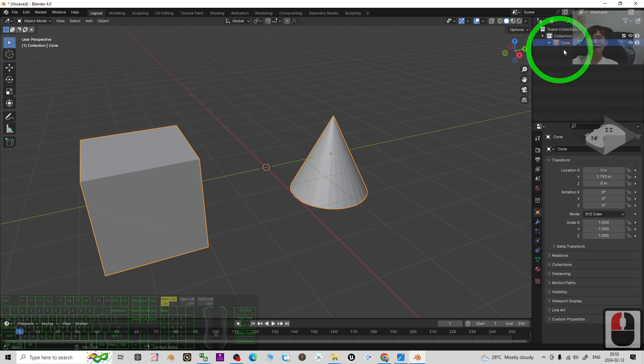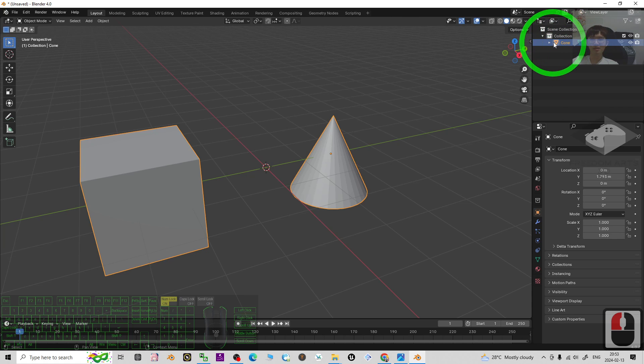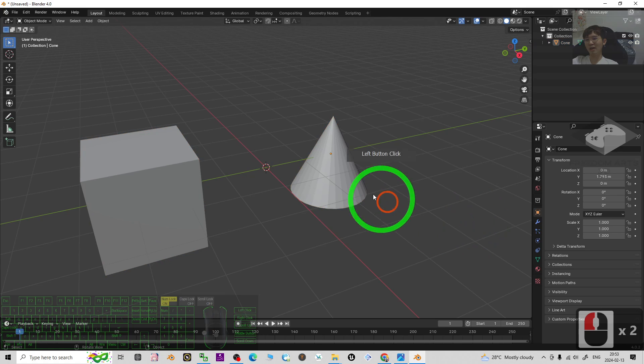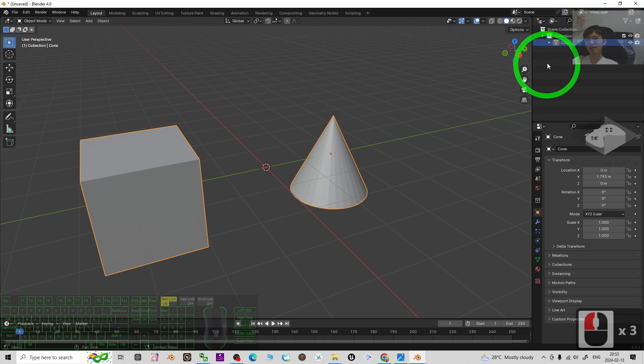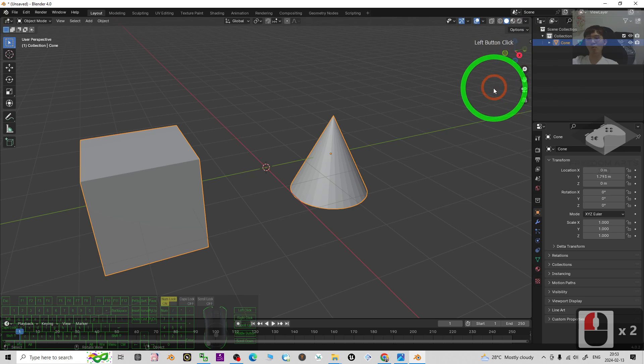Now you can see it already became just a single mesh. Once you click on that, both were selected together. Now they are one single mesh.